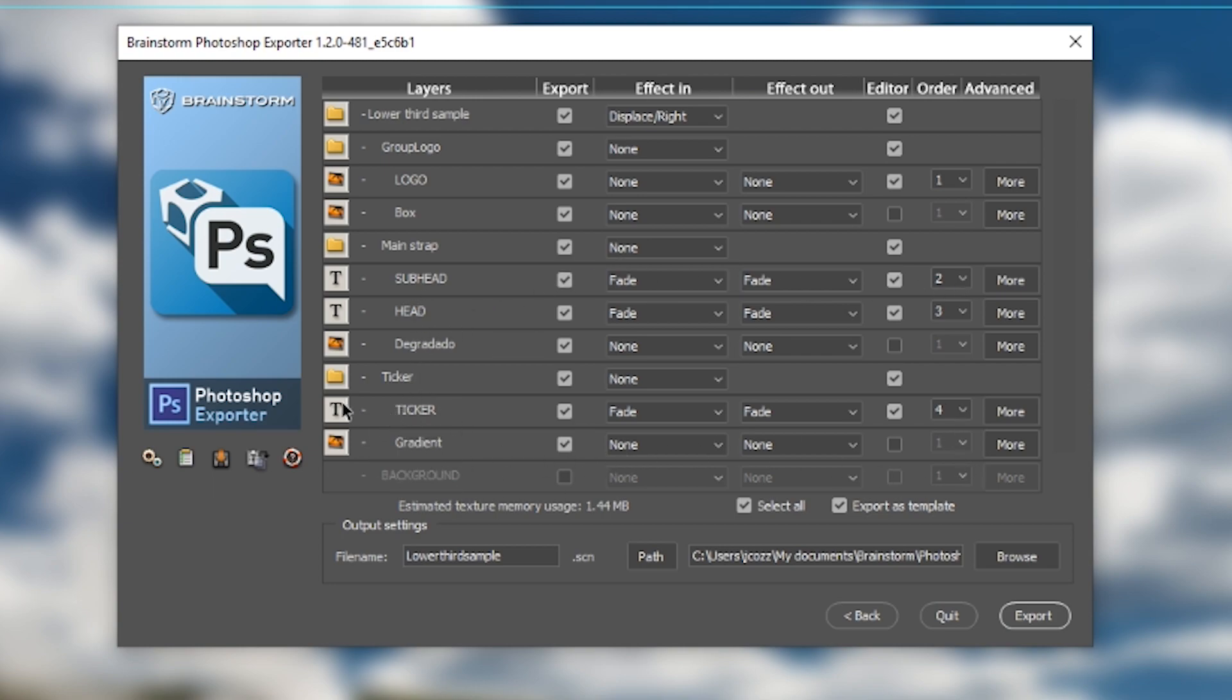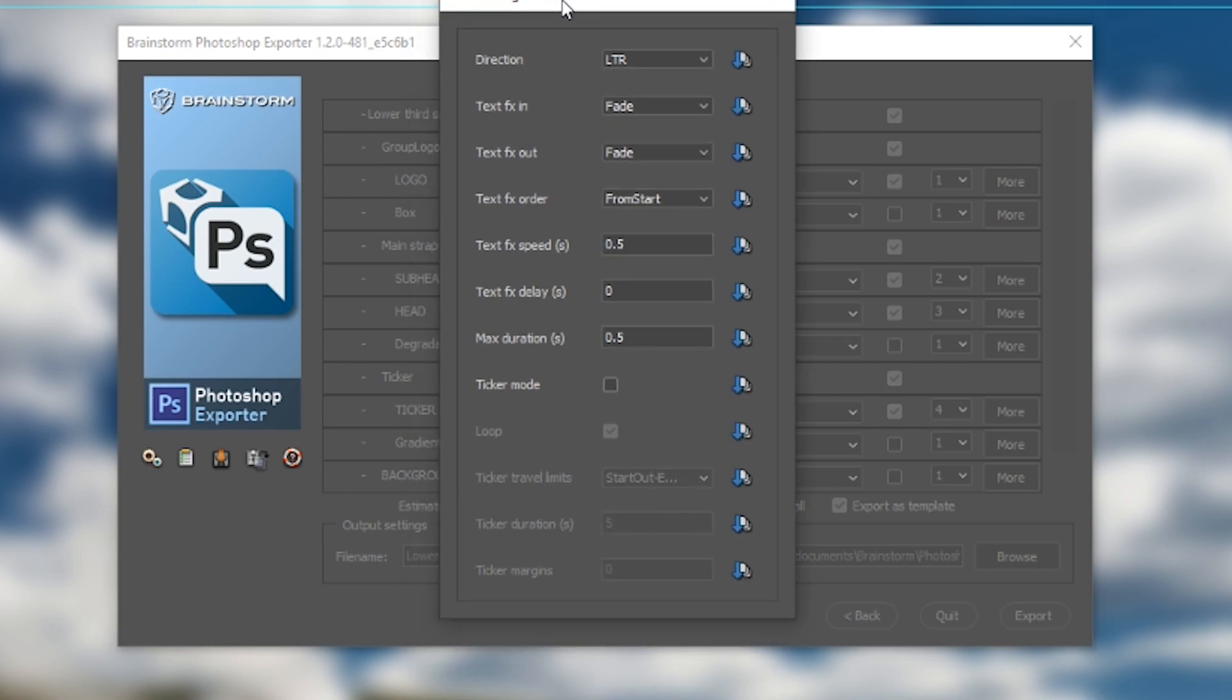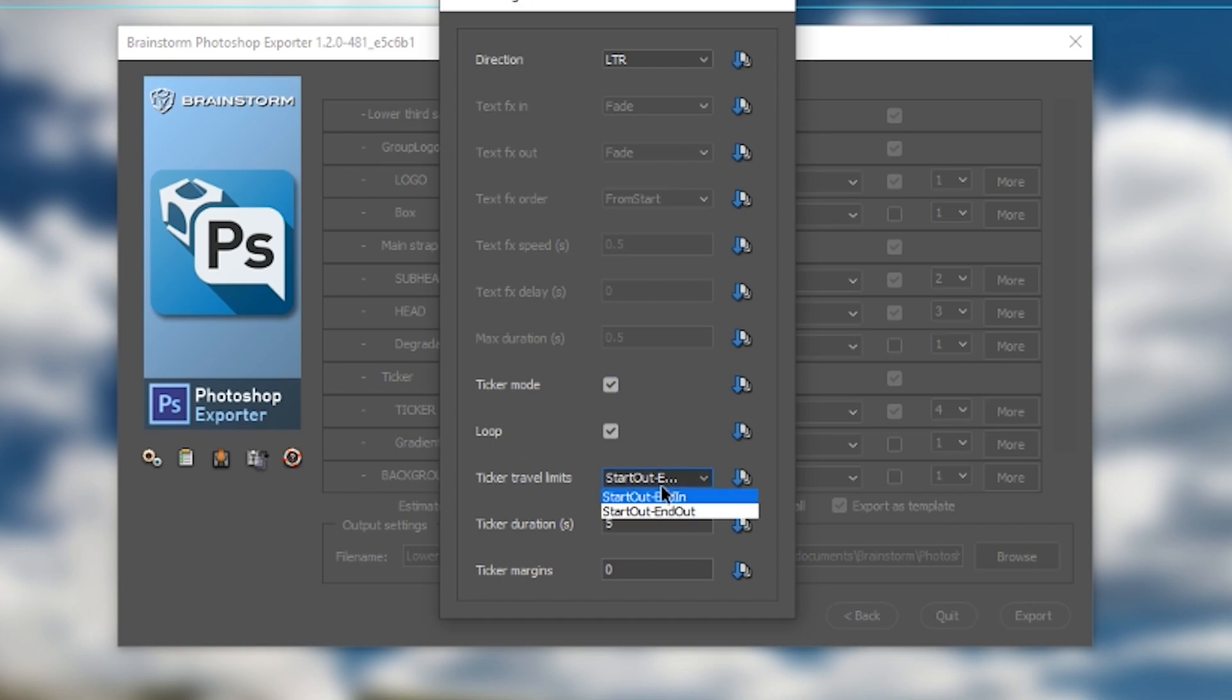I'm going to make sure that I have all my font fields available for editing. I do have a little ticker here. If I click the more button, I have more advanced settings for my ticker. I can put it in ticker mode, choose different options for how that ticker travels across the screen, how long it stays on, and what the margins are for it in real time. I'll go ahead and change that margin to maybe five.